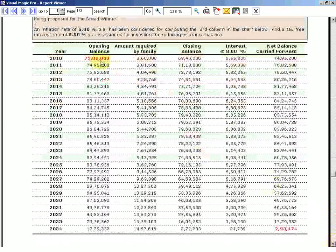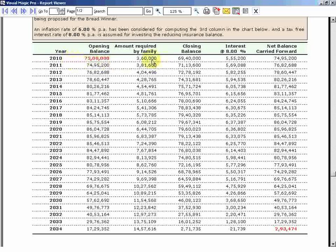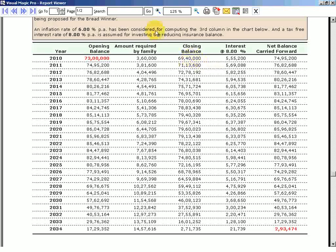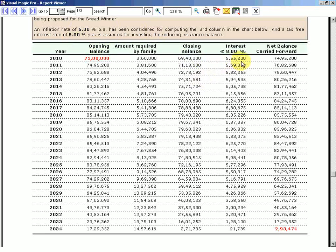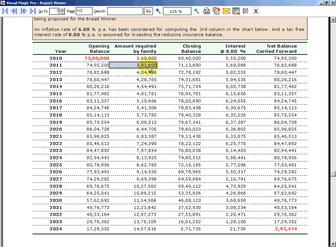We are justifying why 73 lakhs in this particular table. If he dies tomorrow, that 73 lakhs will be made available to the family. Family will withdraw 3 lakhs 60 thousand, so the closing balance now is 69 lakhs 40 thousand. On this, 8 percent interest will be accrued, so 5 lakhs 55 thousand 200 is the interest that is accrued, so the closing balance now is 74 lakhs 95 thousand carried forward. Next year the balance is 74 lakhs 95 thousand, the family will require 3 lakhs 81 thousand 600 because 6 percent inflation will increase their requirement. This is deducted and the balance gets the interest. This cycle keeps continuing.